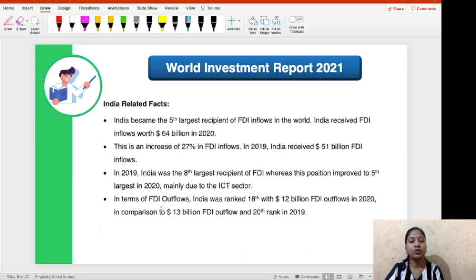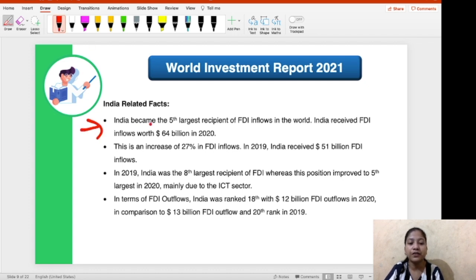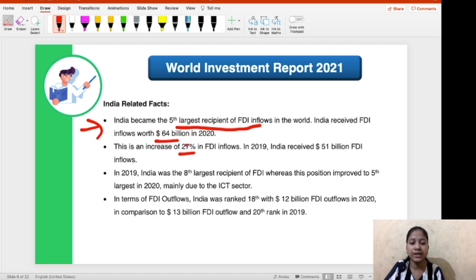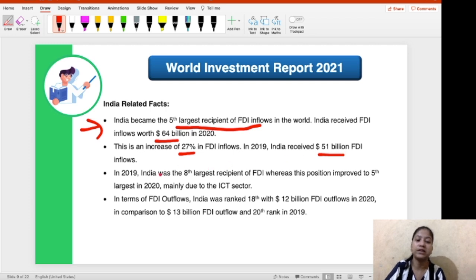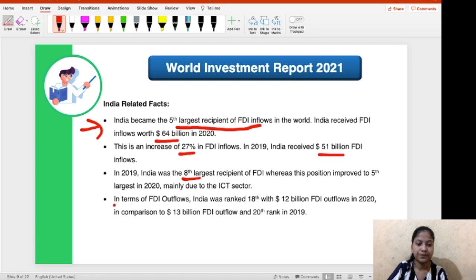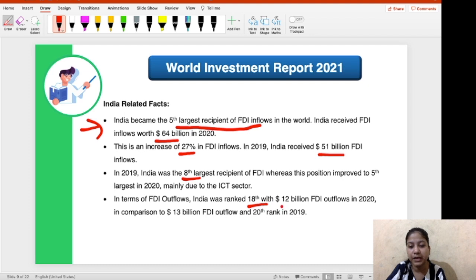Moving on to India-related facts: India is the fifth largest FDI recipient in the world in 2020. India received $64 billion in 2020, a 27% increase from $51 billion in 2019. In 2019, India's position was eighth in terms of FDI inflows, whereas it improved to fifth in 2020. In terms of FDI outflows, India was ranked 18th with $12 billion in 2020.